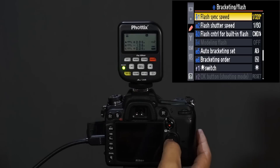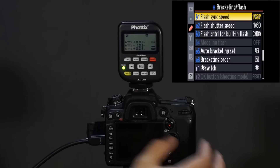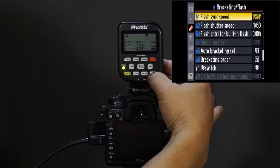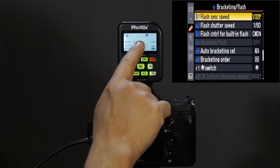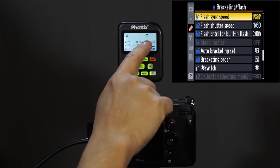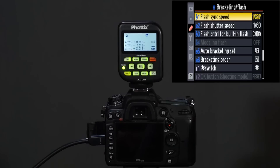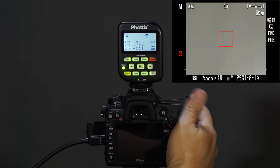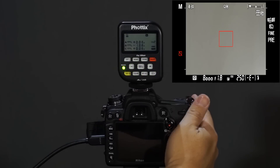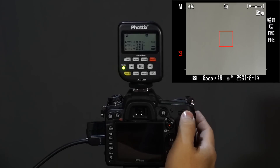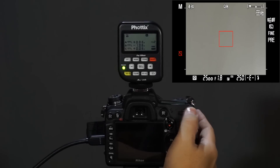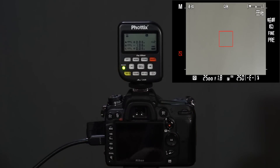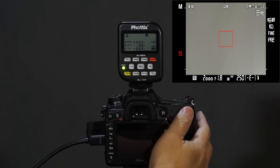If I go to 1/320th of a second, you can see up here on my Phottix unit that I have the high speed sync button lit. And now you can see I can take it all the way up to 1/8000th of a second the minute that this high speed sync button is on.